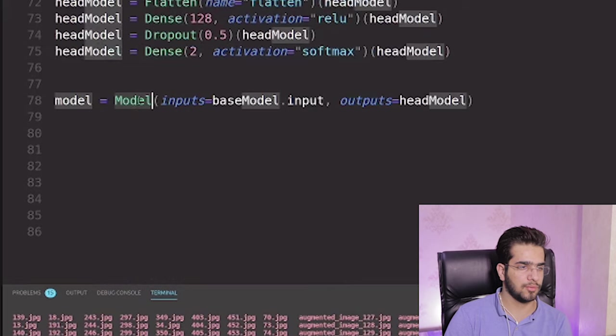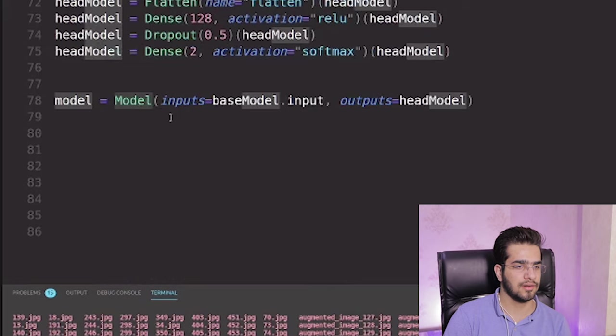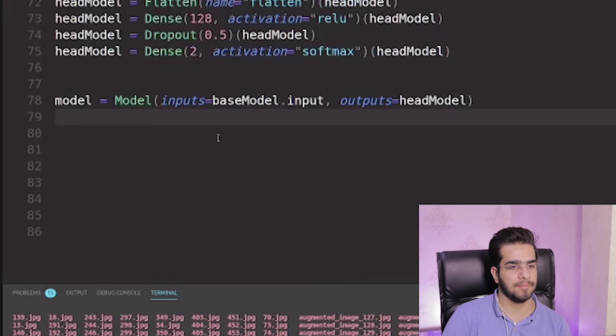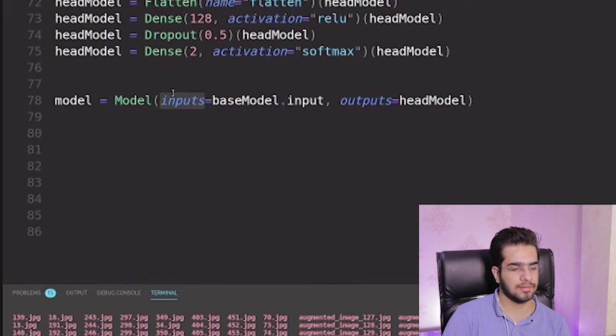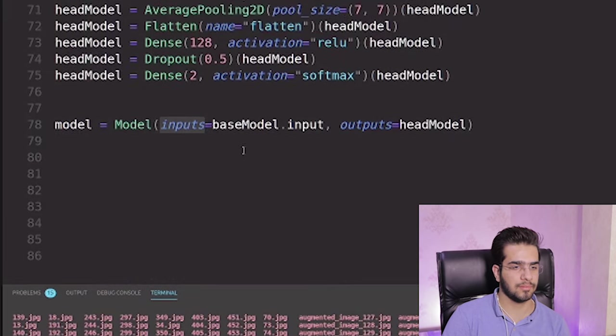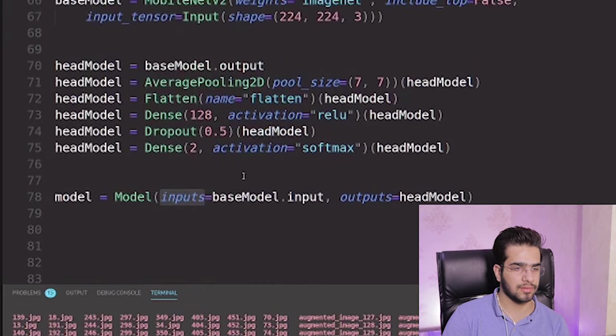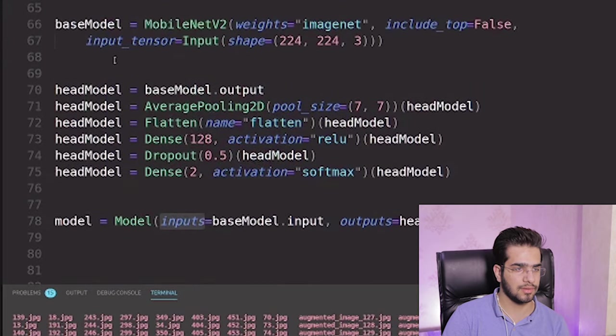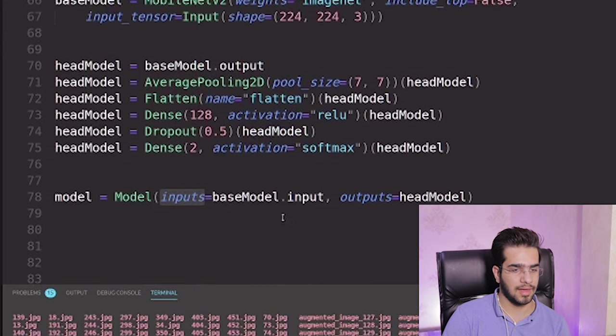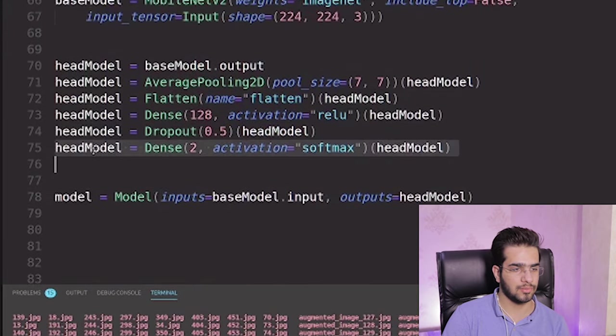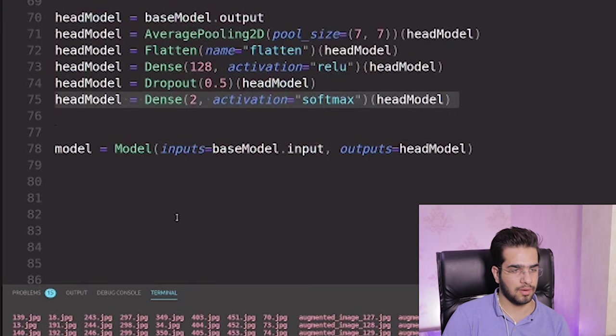By model object here, I guess it inputs from the model that input here, and the output is the head model I created by myself. Here I want to train this network.